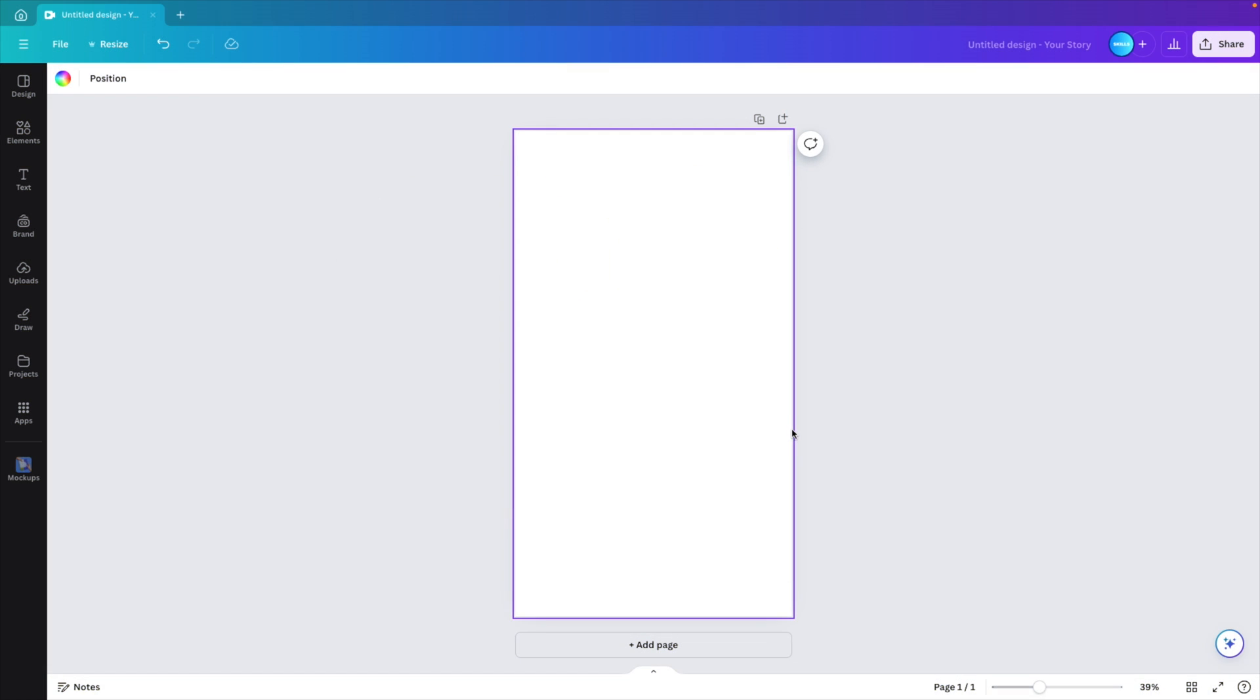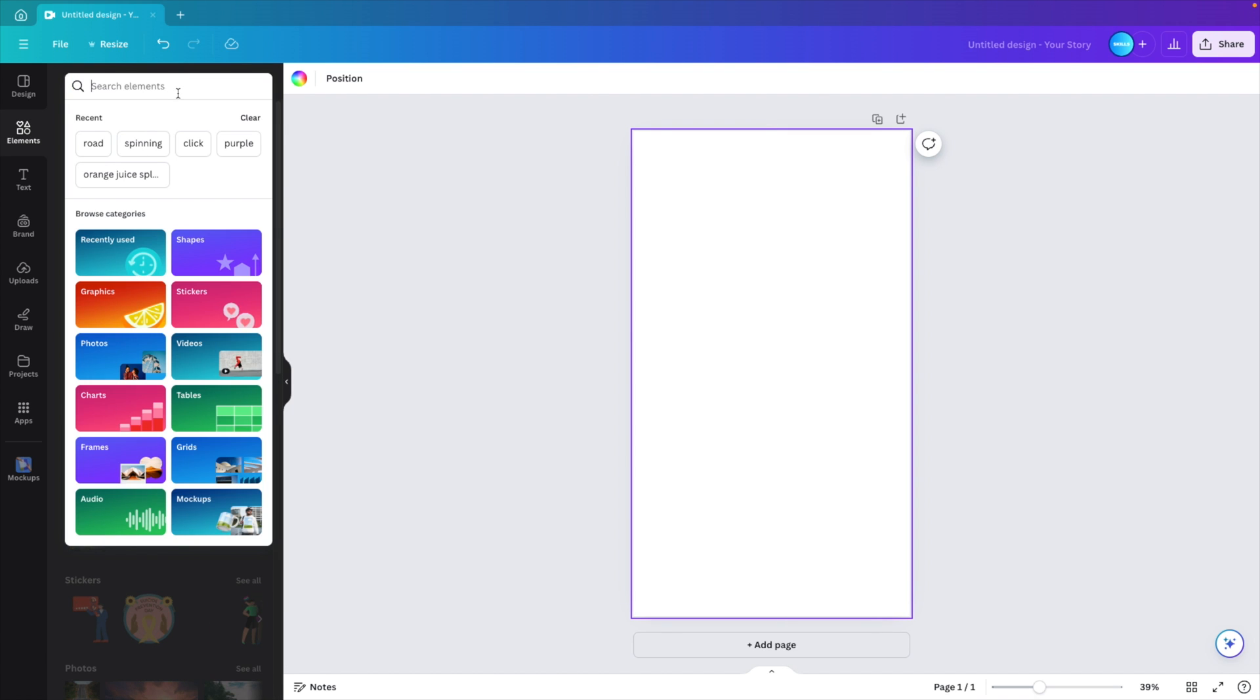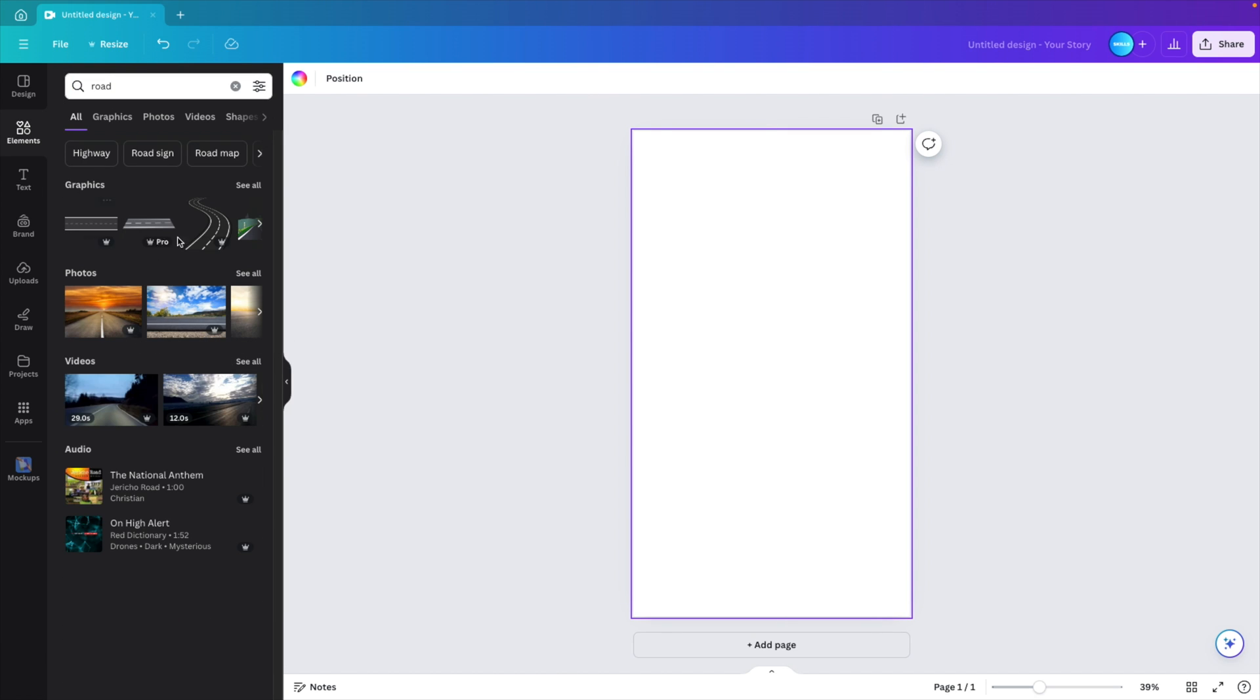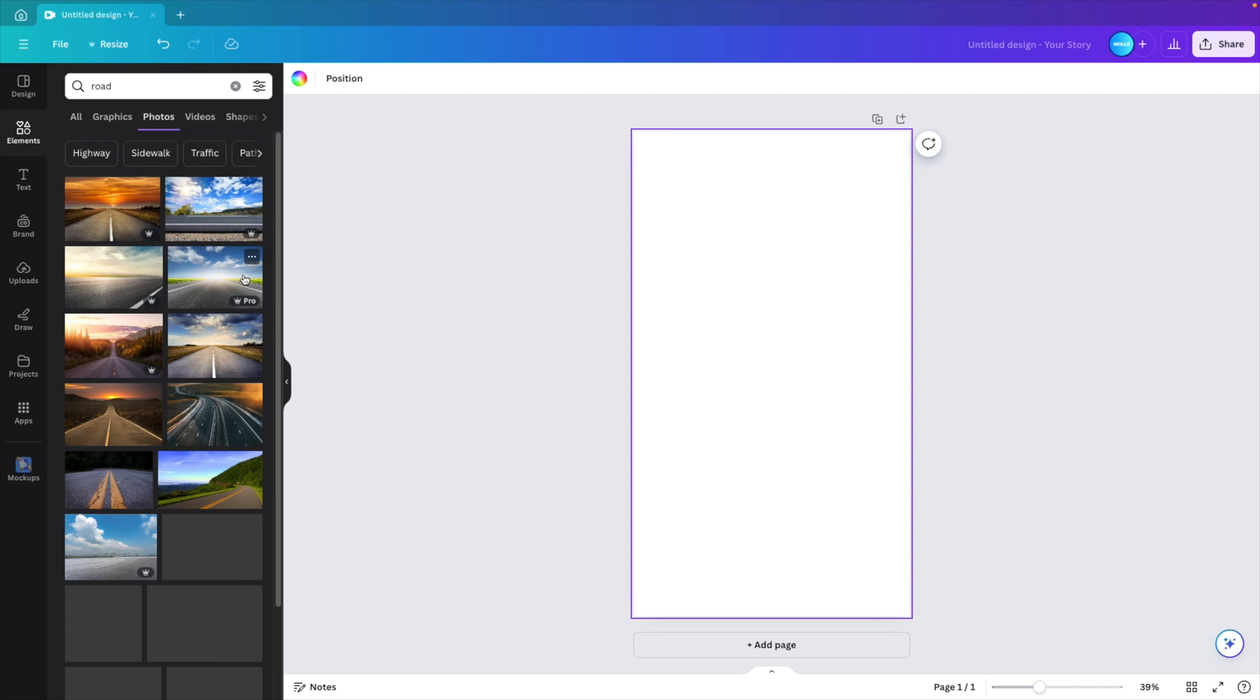And we're starting from a blank slide. In our case, we're using this Instagram portrait image. We go to elements and we want to type in road. This will give us a selection of road images. Go to photos, see all.